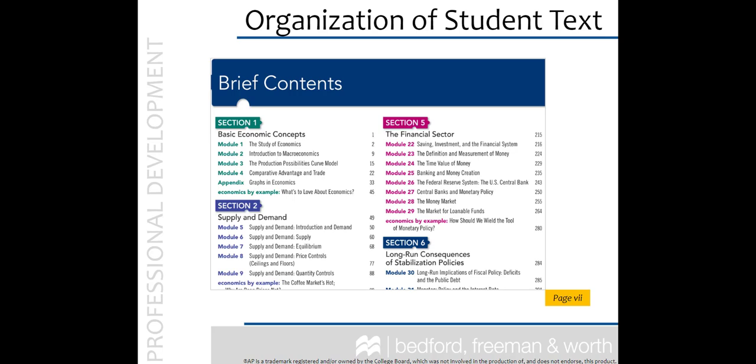If you are not familiar with the AP Krugman book, you might be wondering, what are these modules? Your new textbook is organized by modules, not chapters. Modules are smaller chunks of information that are designed to be taught in 1-2 class periods, based on a standard 45-50 minute class period, and can help you more easily organize and plan your course.